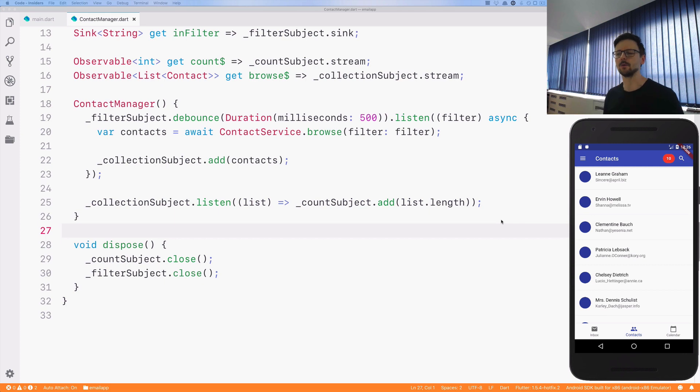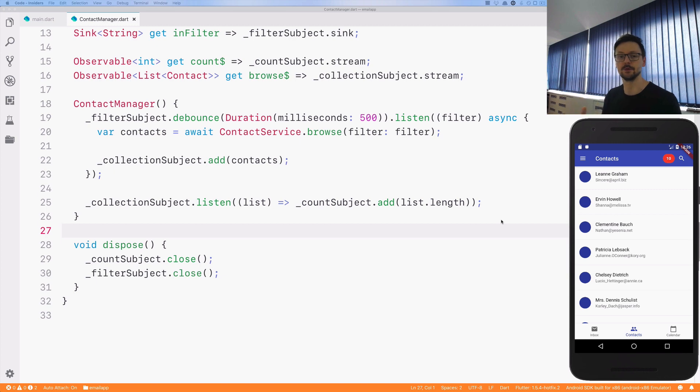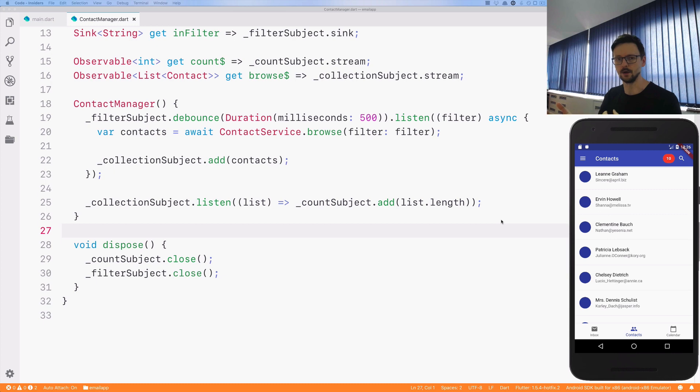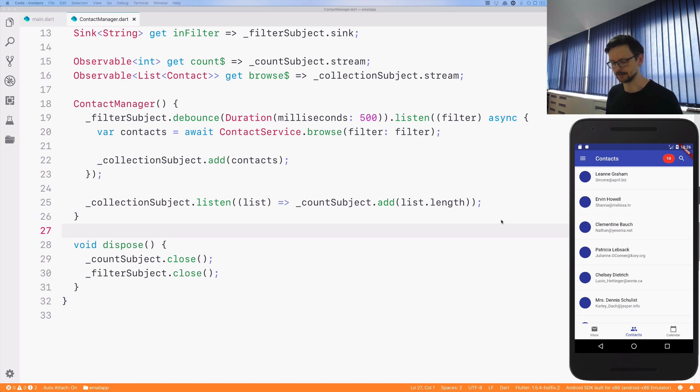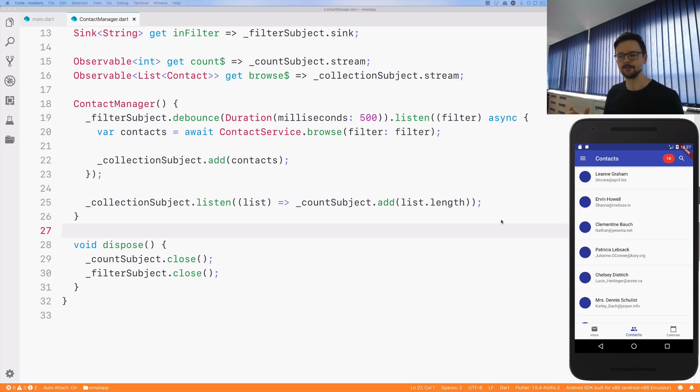So we have this problem now. If a user enters search queries in a certain order, the results may come back in a different order because certain requests may take longer than others. And this is quite problematic because the end-user would expect that the last entered search query is the one that will get him or her the results. So we need to find a solution to make those responses arrive in a particular order.